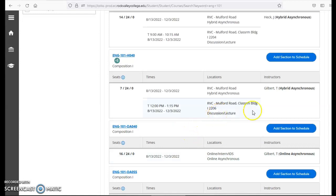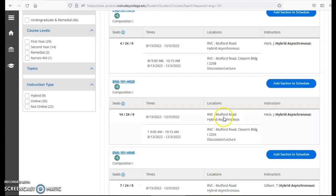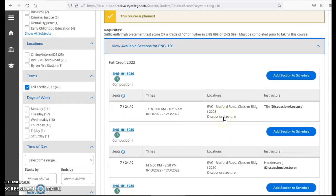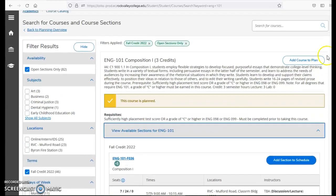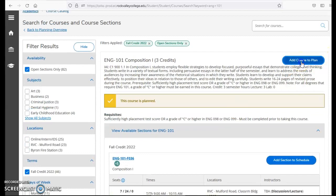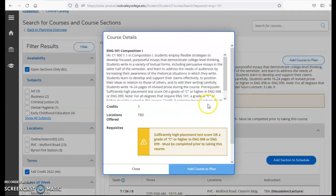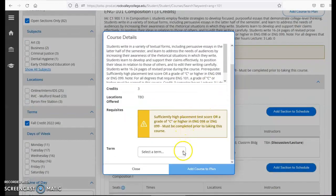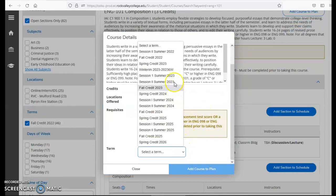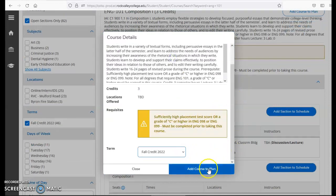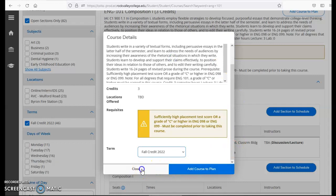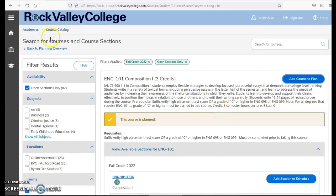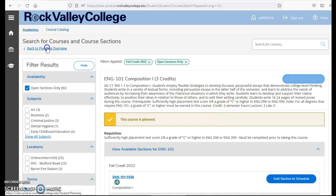In this area I can either add a class to my section or schedule, or I could also add it to my plan. If I click on add course to plan under term I would pick fall credit 2022 and add that course to plan. Once I've added it to my plan I'm going to click on back to planning overview.